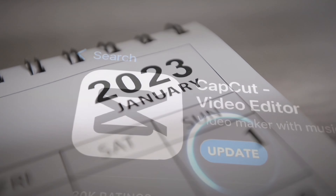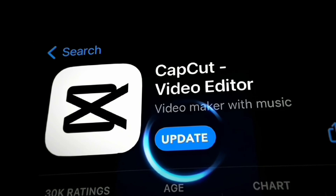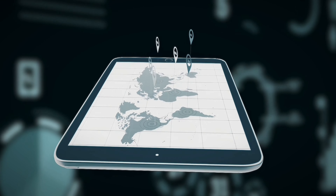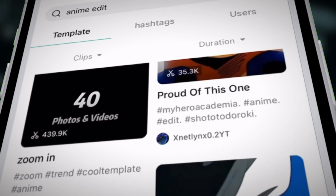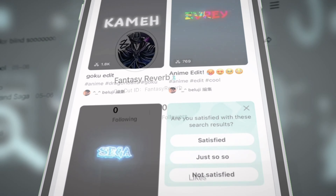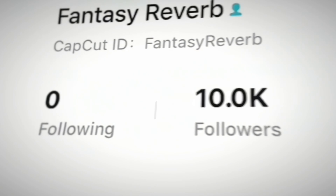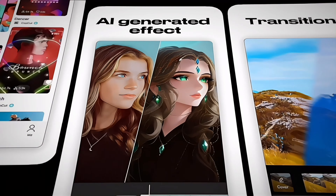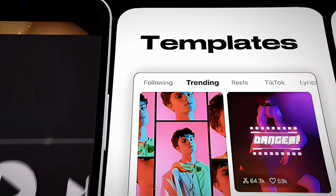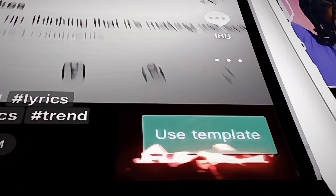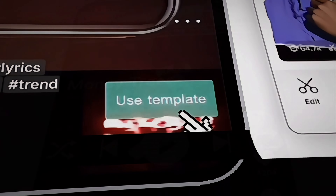A couple months ago, CapCut released a brand new update, pretty much changing the game forever. This update literally turned CapCut into an entire social media app where you can gain followers, follow people, and send messages. But most importantly, CapCut introduced templates — you can literally create an entire edit with one click only.